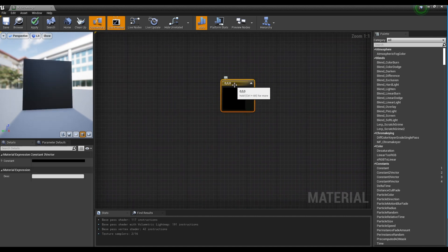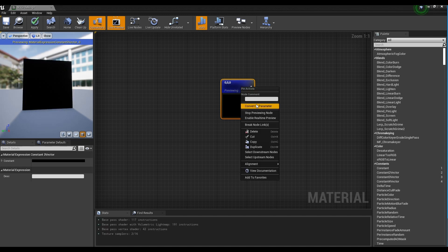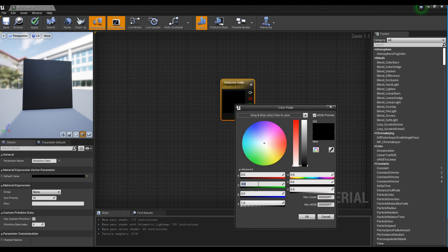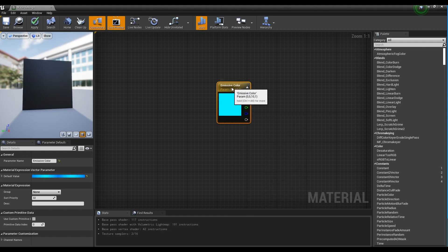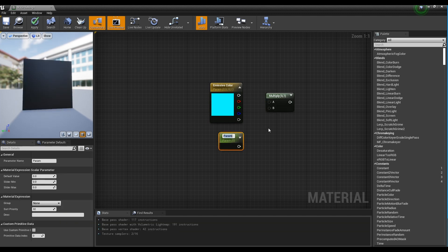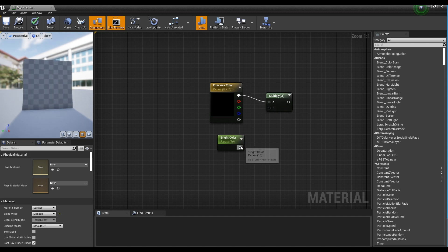Next, hold down 3 on the keyboard and click to create a Constant 3 Vector node, then promote the Constant 3 Vector node to a parameter and set the desired color. Then create a Multiply node and a Parameter node, set the parameter node's name and value, and connect the Constant 3 Vector node and Parameter node to the Multiply node.